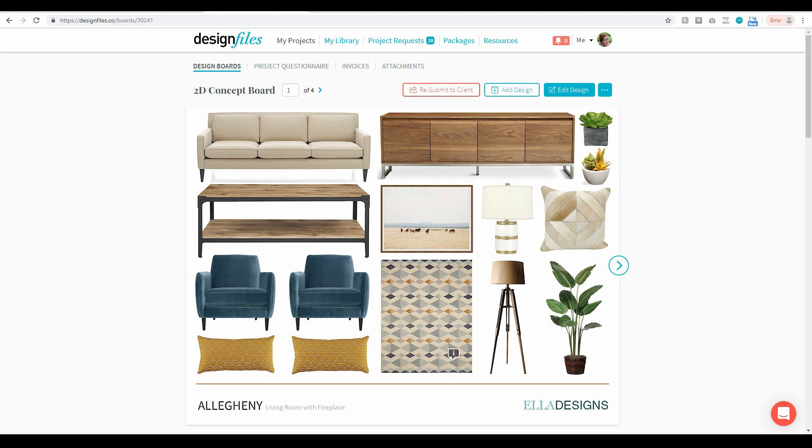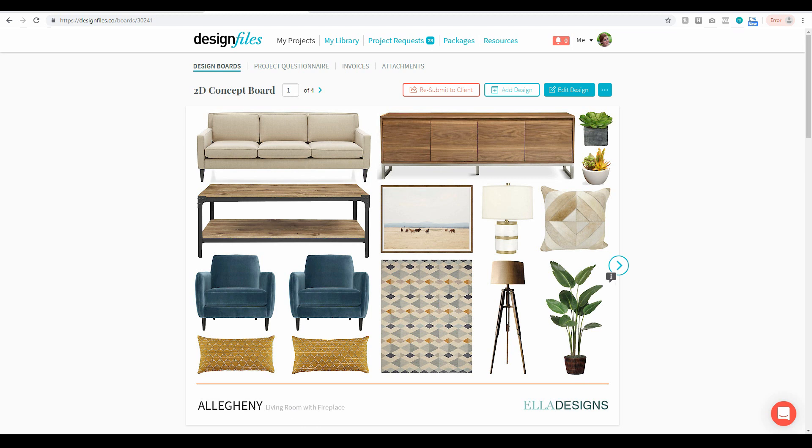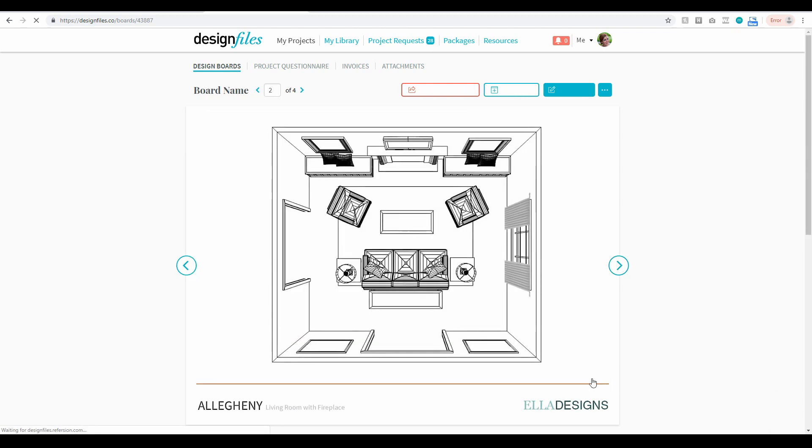So you can see at the bottom of this design board I've got a templated area here that is branded to my business. I'm including my logo and the project name and the room that I'm working on. And if I flip through each of these design boards here you'll see that same branded element on each and every one of the design boards that I have created for this project.